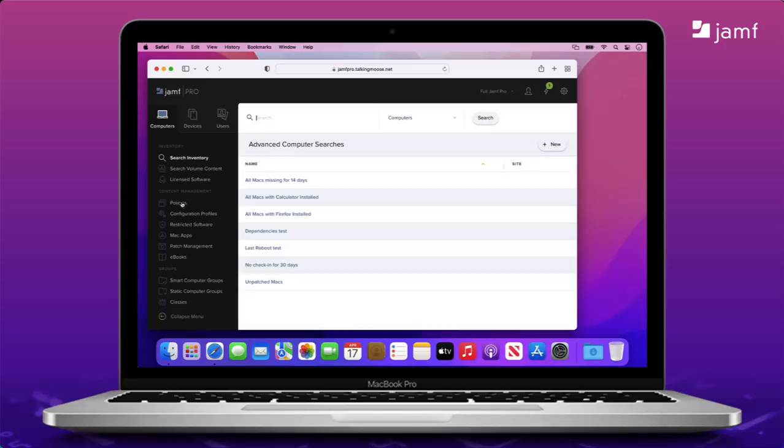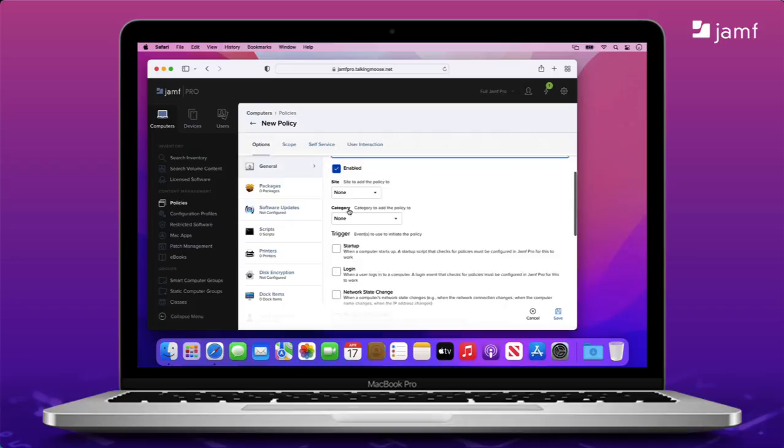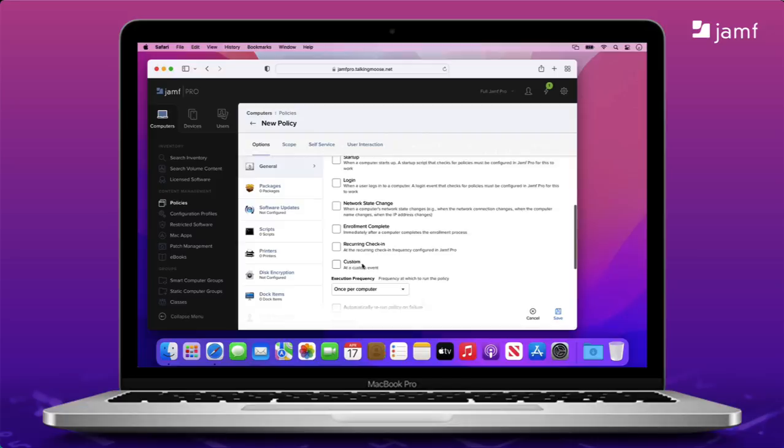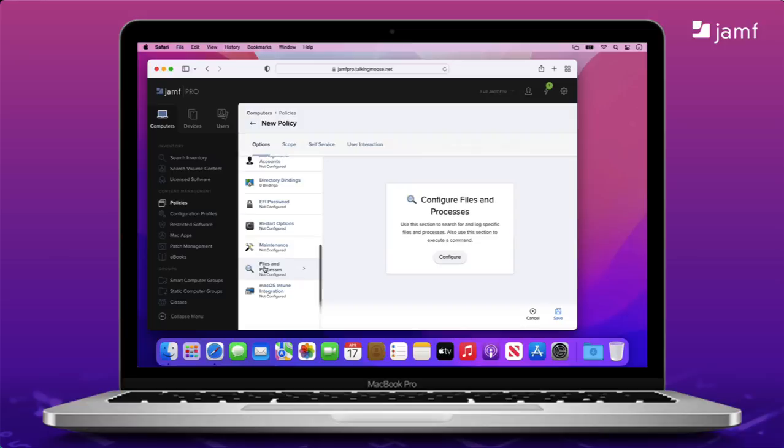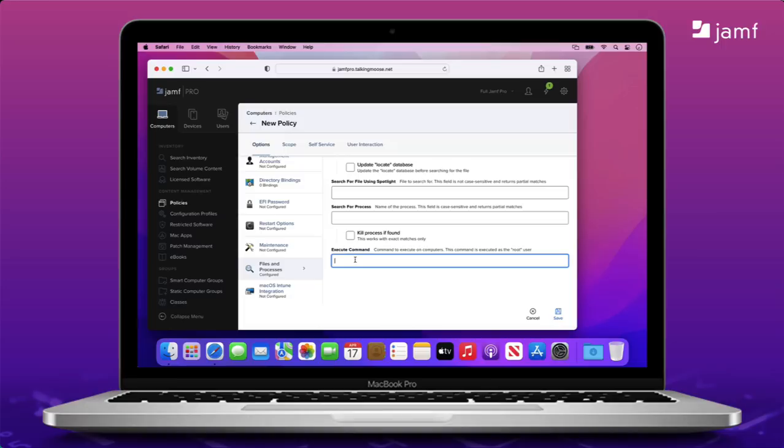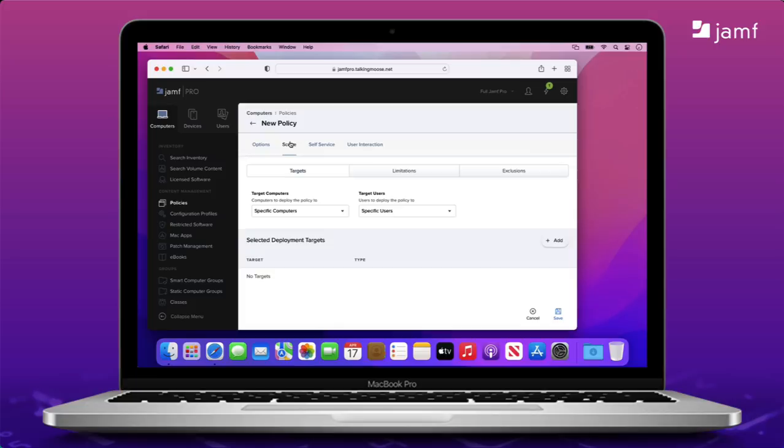I'm not going to set any triggers because I want to run this from self-service, but I will set the frequency to ongoing. Now, let's scroll down to the files and processes payload and configure it. In the Execute Command field at the bottom, I'll put the full path to the StartOS install binary within the Monterey installer. Then, I'll add my arguments to agree to the license, erase and install, force quit apps if necessary, and rename the disk to Macintosh HD, just in case the end user changed it.